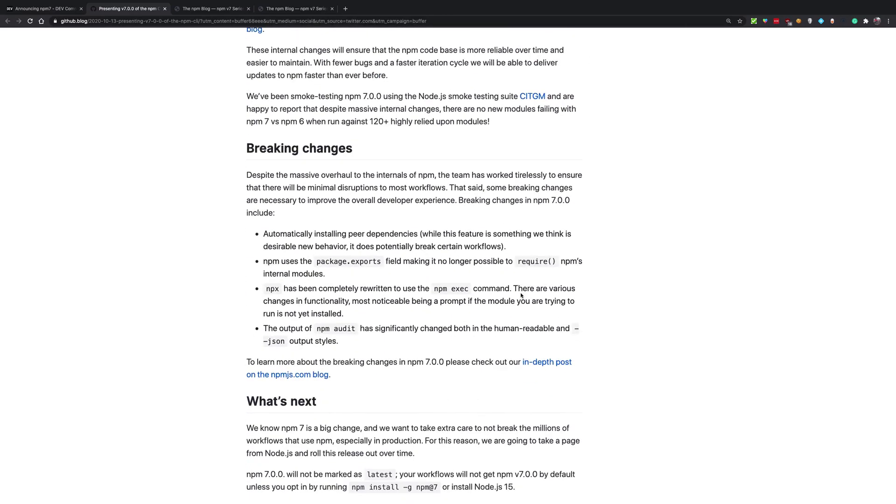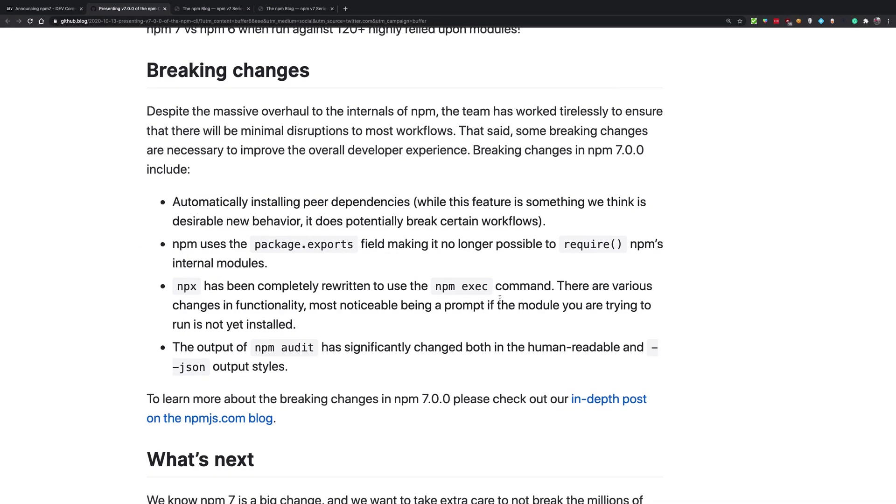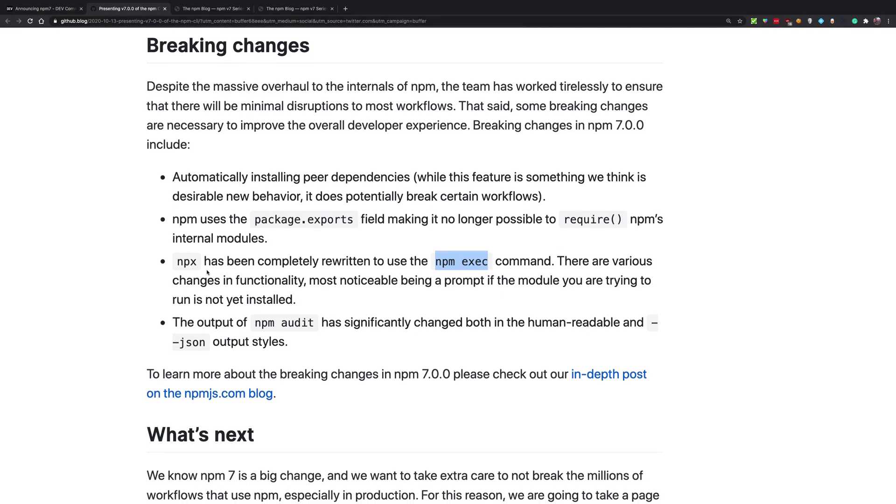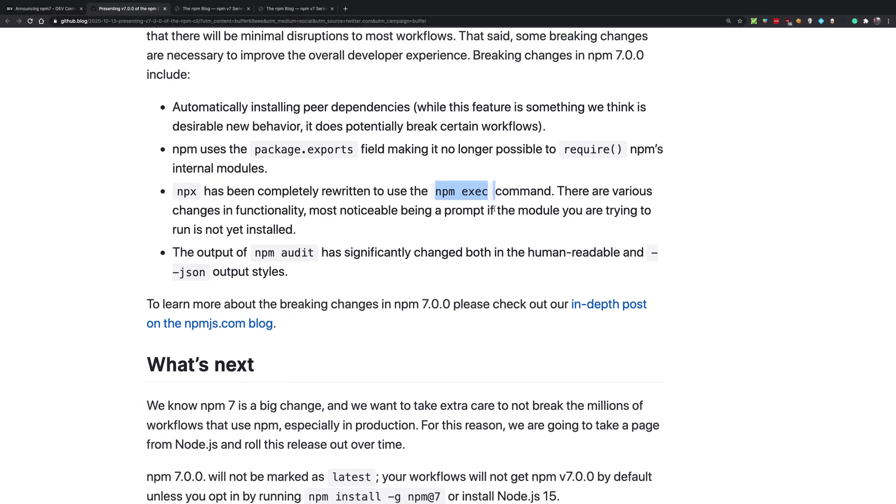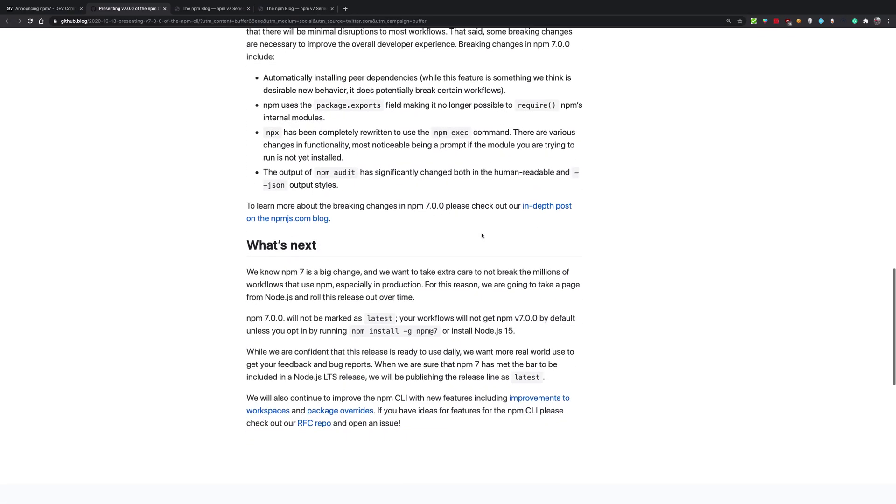Then in terms of breaking changes you can see the most prominent one is that npx has been completely rewritten to use npm exec. That means this is also something which is available now, just like we have npx to run commands which are not installed on your system but you still want to install and run those packages.